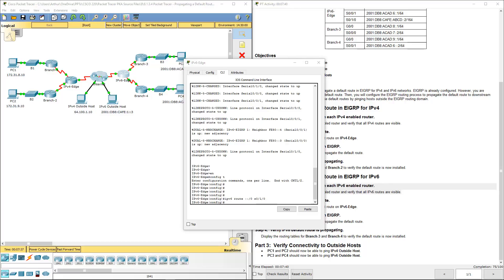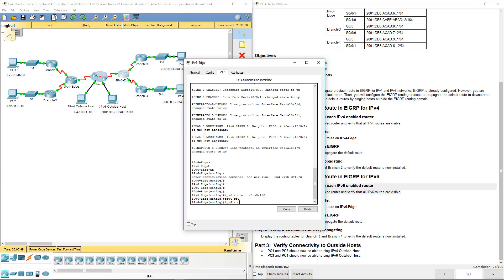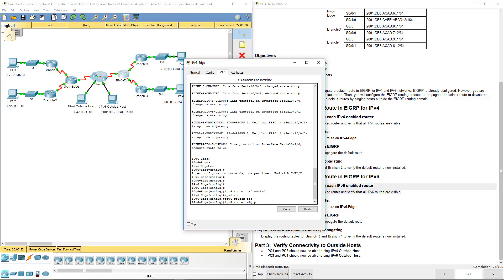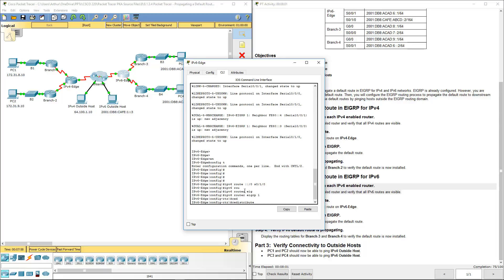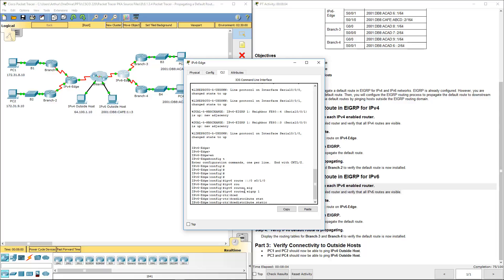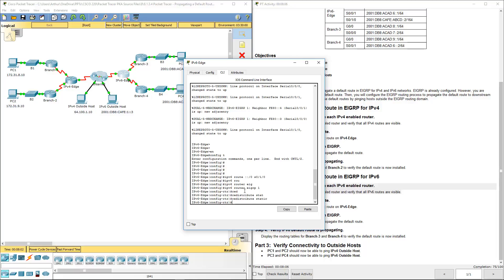Same thing like before, we set our static route. Now we have to verify it's actually going to redistribute. So we're going to do IPv6 router EIGRP. We're doing AS number one. We are doing a redistribute static, just like we did with IPv4. And we're going to give it a second.